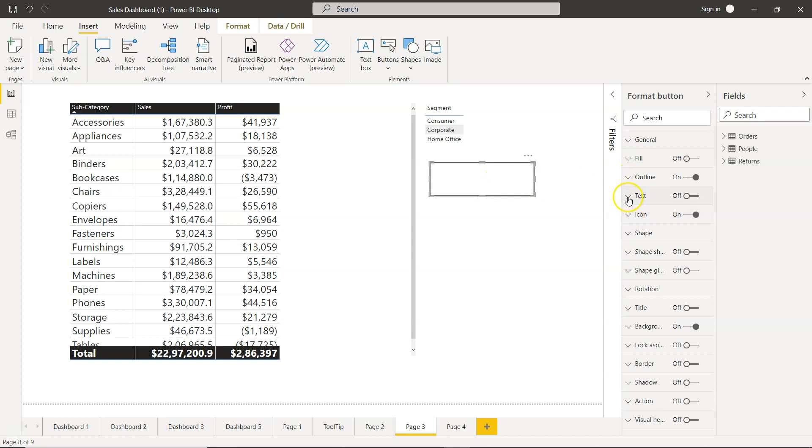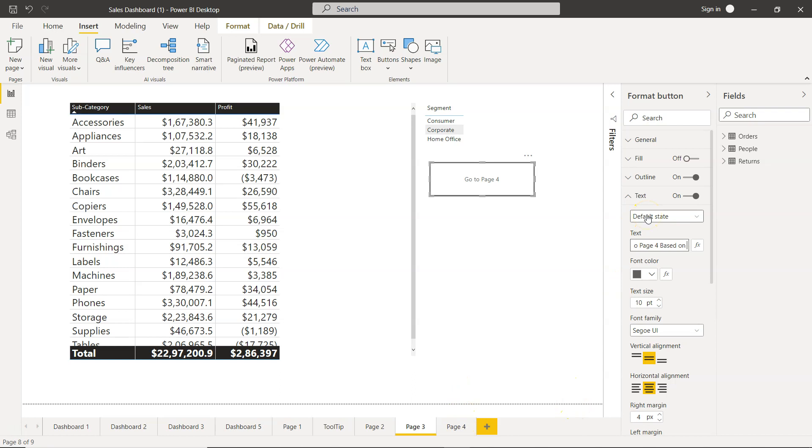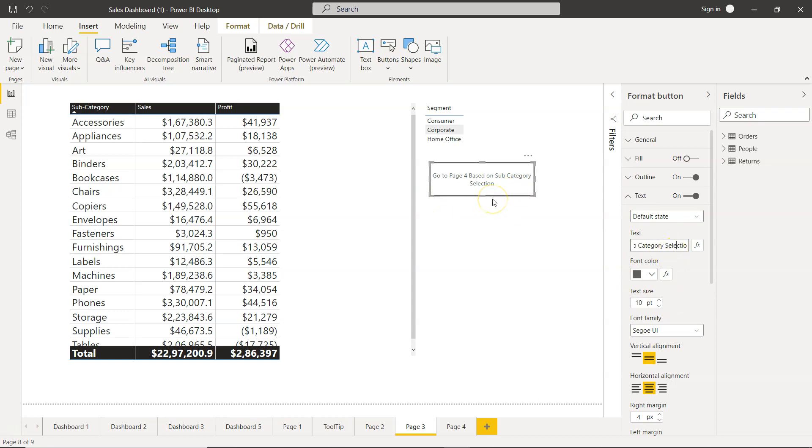Here we are going to enable the text and then put the text which is go to page 4 based on sub category selection. Something which is making sense that you should put here as a text. I am just making it clear so that I can help user to understand what's going on. They need to make a selection on the sub category first from here and then they will go to page 4.